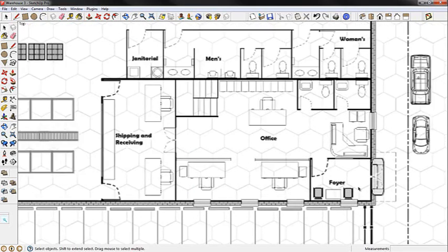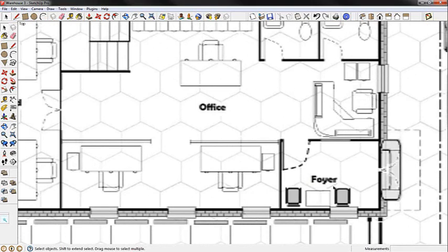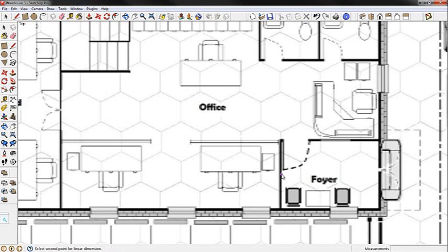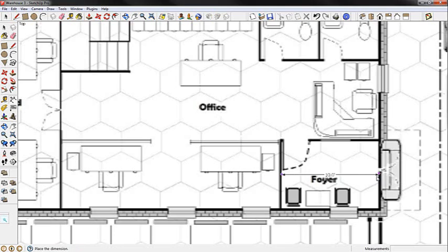The first place we're going to put cameras is probably right there at the main entrance foyer area. I'm going to use the measurement tool and overlay that, and I'm going to find out that from front to back there, from the back wall where I'll probably put the camera to the front door, is about 10 feet.